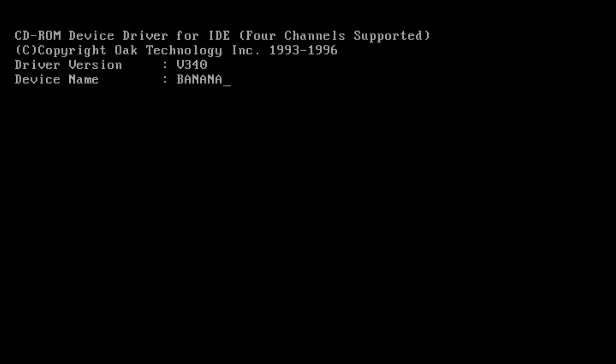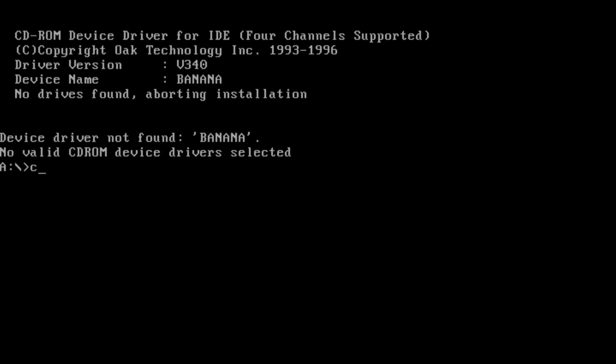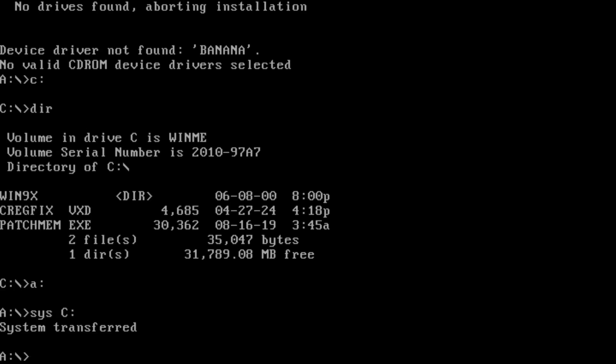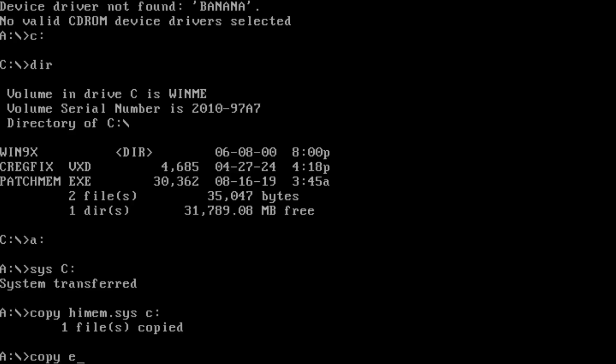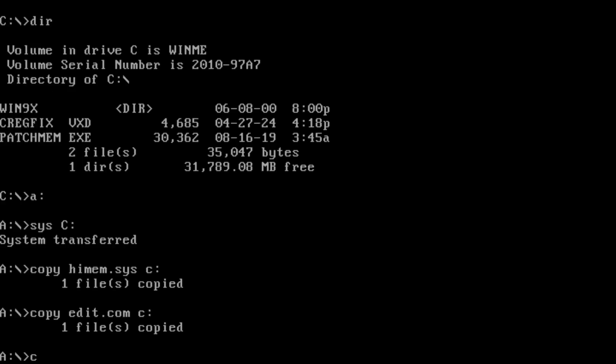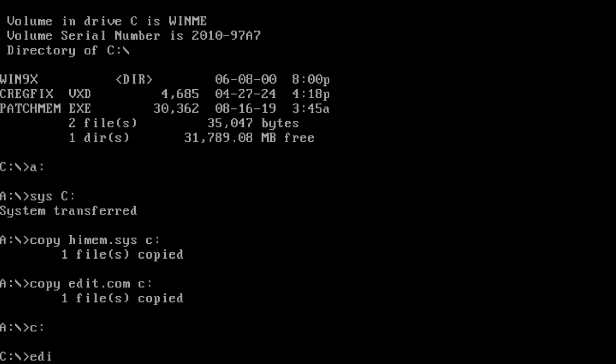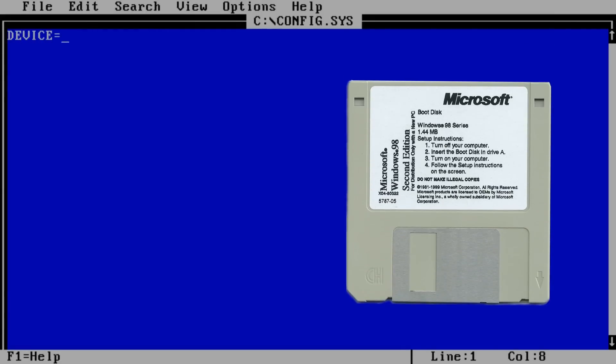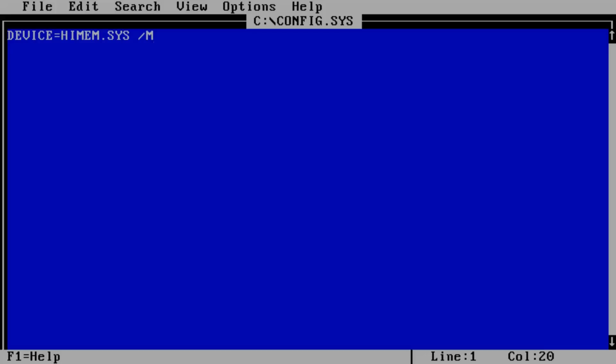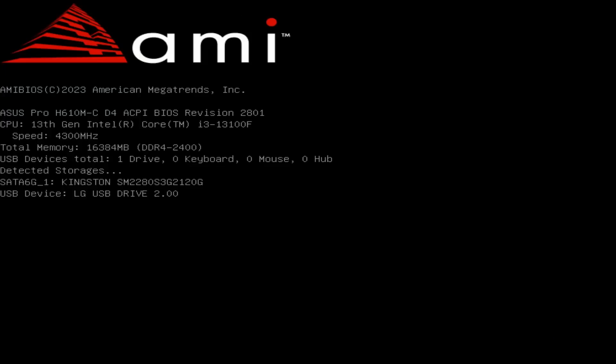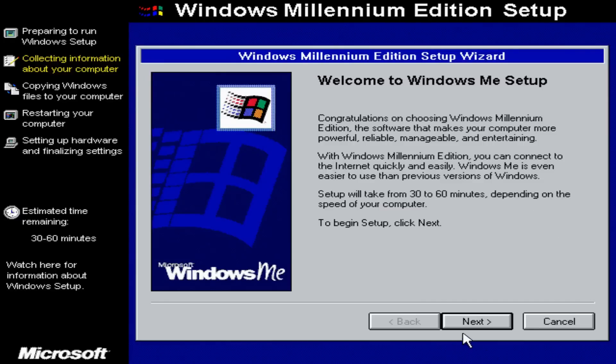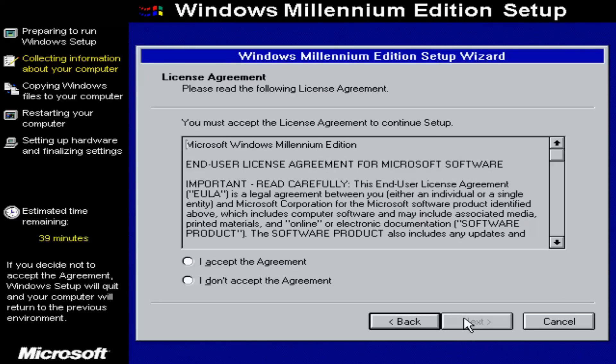Now it's time to make our partition bootable by using a sys command. Next, we have to create a fresh config.sys file and put in charge HiMem.sys as a memory manager. At this point, all the necessary files are either already copied on our C drive or can be retrieved from our DOS bootable USB stick, which acts like an actual Windows 98 boot floppy disk. Once we are done with editing config.sys, we have a bootable SSD ready for Windows Millennium setup. We have to reboot so we can start the installation straight from our SSD and not from USB. This is the most compatible way to do it.